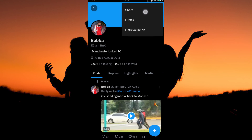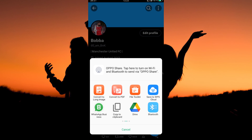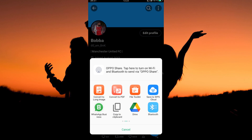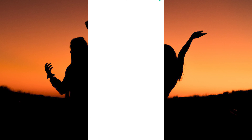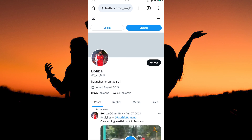Tap them. Next, tap Share. Then tap Copy to Clipboard. Now, open your browser and paste the link you copied. Your X-profile will open.